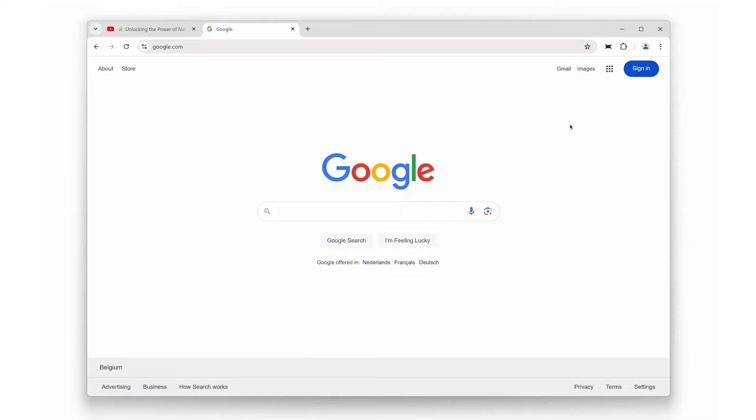A must-have tool to supercharge your browsing experience. Stick around to see how this extension can help you browse better, watch better, and work better.